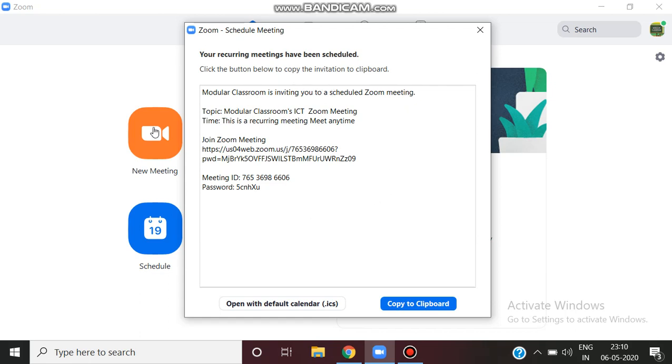You can see the Zoom ID, meeting ID, and password. Now you can copy the invitation to your Gmail account, Rediff mail, or message.